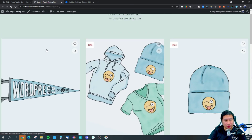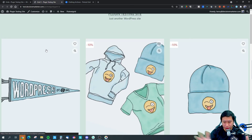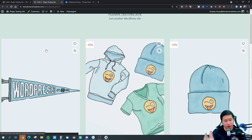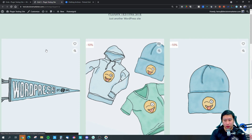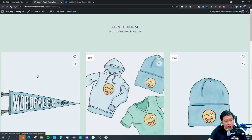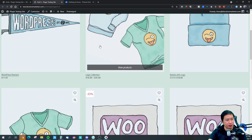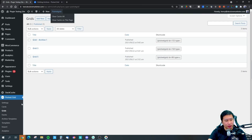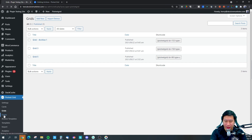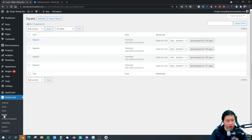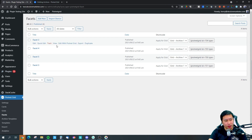Once you put it into the archive template, it will be responsive to the width of the page. So this is how it looks with your individual cards. Next, you need to set up the facet, which handles your filters and searches.